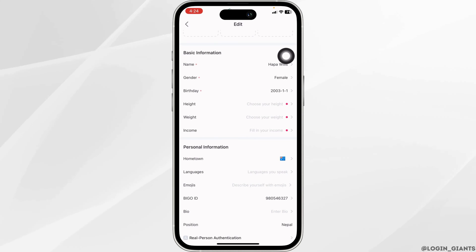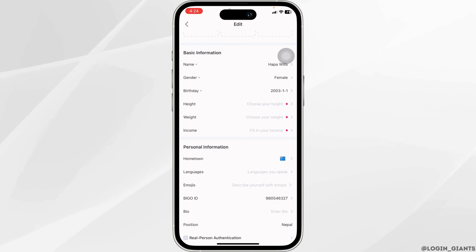With that, you have just changed your location on BegoLive account. So this way, you can easily update location on BegoLive account.